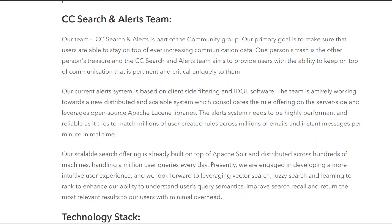Our scalable search offering is already built on top of Apache Solr and distributed across hundreds of machines, handling a million user queries every day. Presently, we are engaged in developing a more intuitive user experience, and we look forward to leveraging vector search, fuzzy search, and learning to rank to enhance our ability to understand users' query semantics, improve search recall, and return the most relevant results.